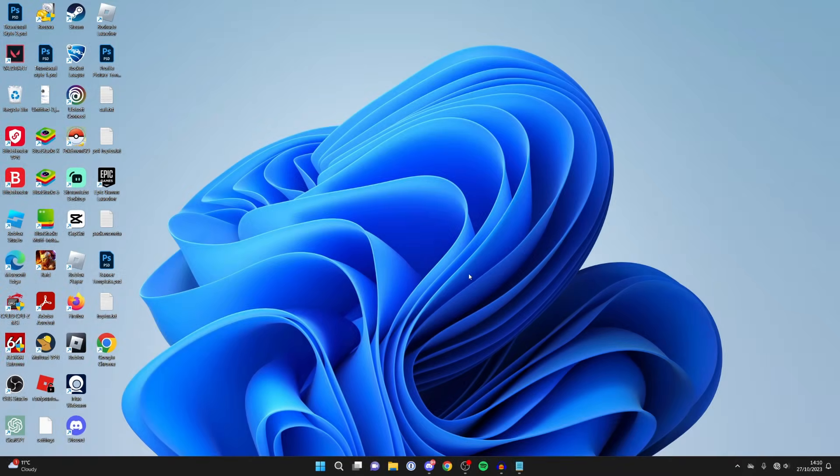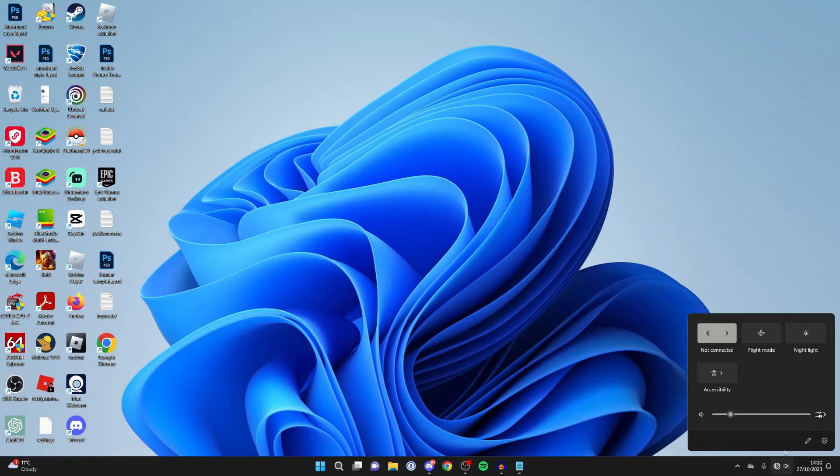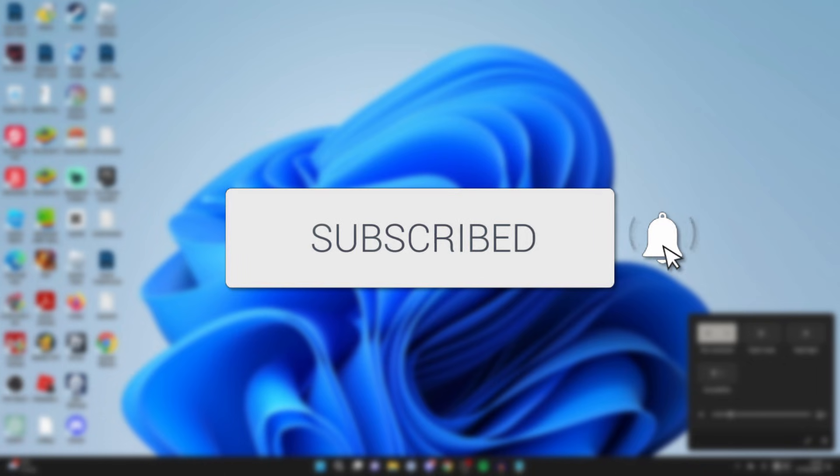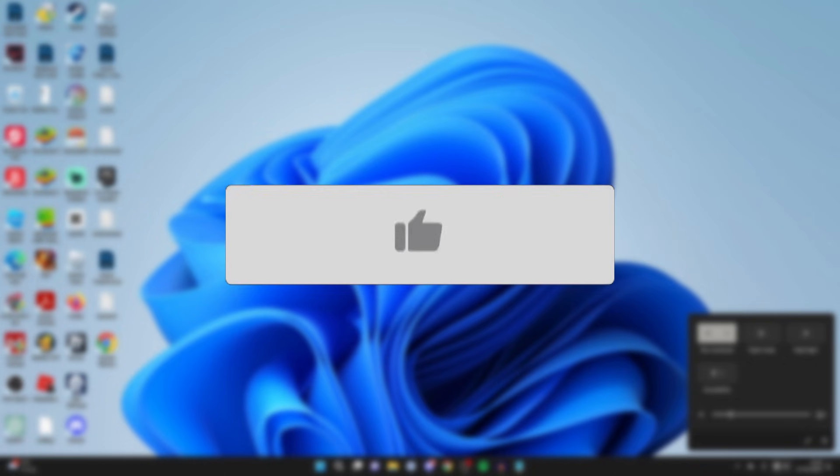We'll guide you through how to fix your Wi-Fi icon missing in Windows. If you guys find this useful, then please consider subscribing and liking the video.